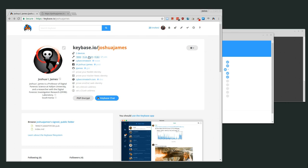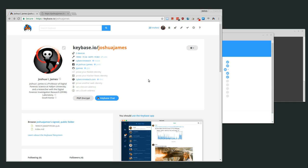Keybase tries to help build this web of trust by associating your key with social networks and websites that you own. For example, I have my GPG public key available, and I've associated that key with my Twitter account CybercrimeTech, my GitHub account JJames, and my website CybercrimeTech.com. All of these have been verified as owned by me. So if you can trust that I own CybercrimeTech.com, you can trust that I own this key as well.